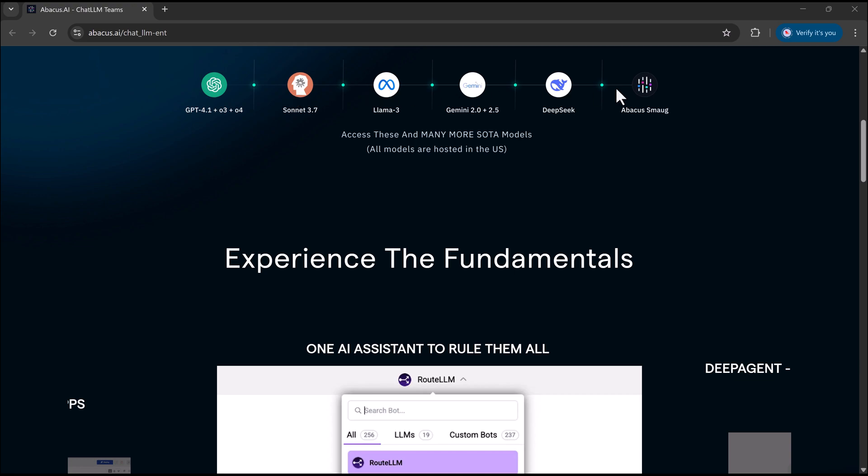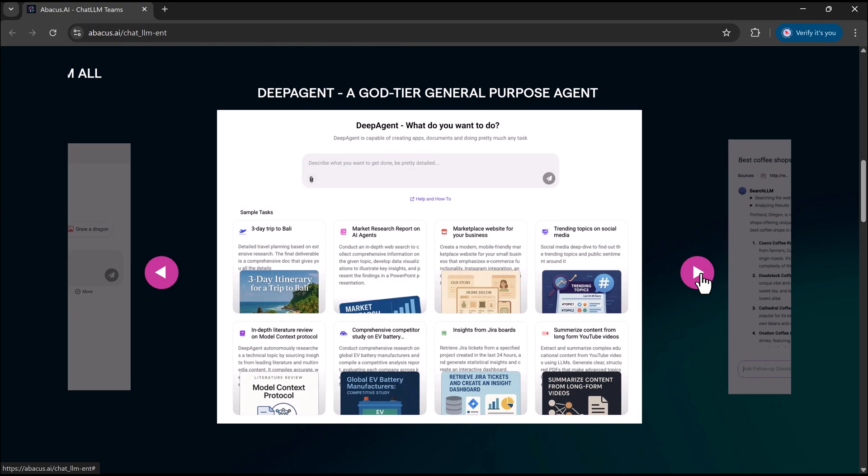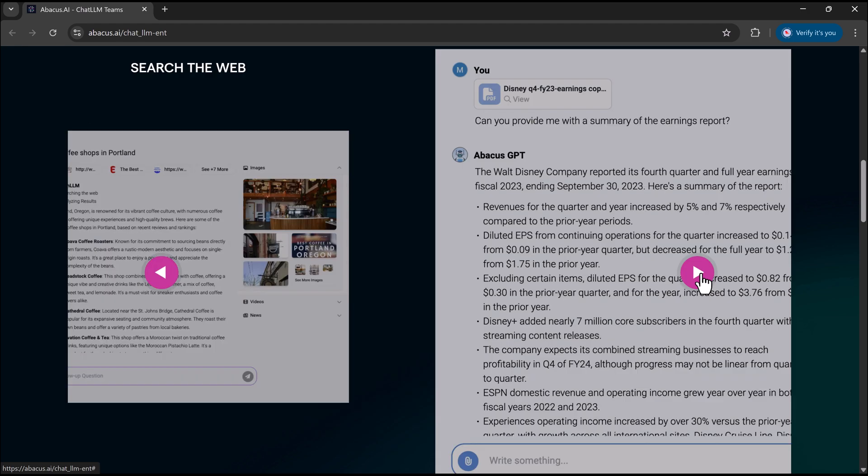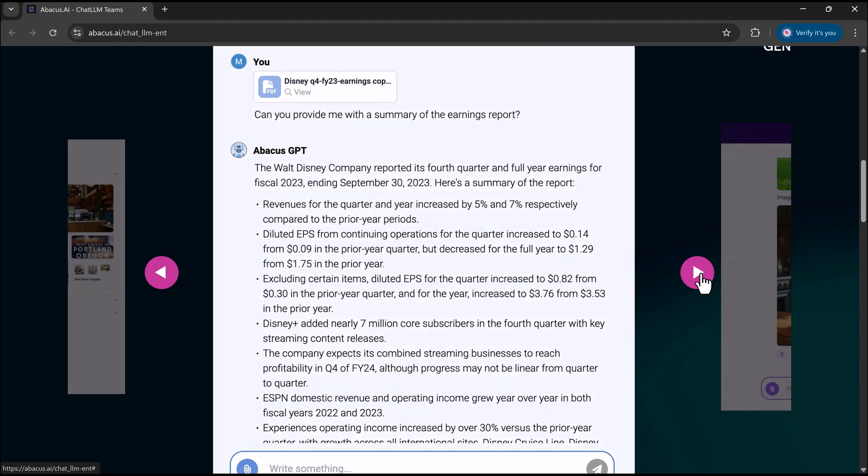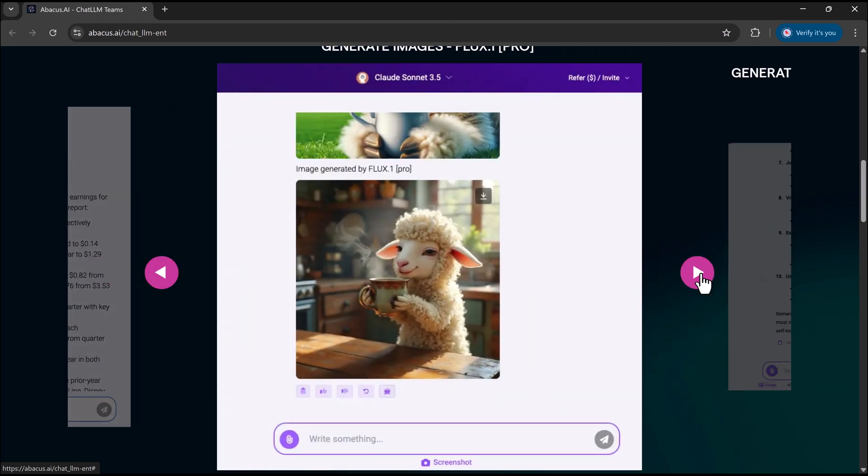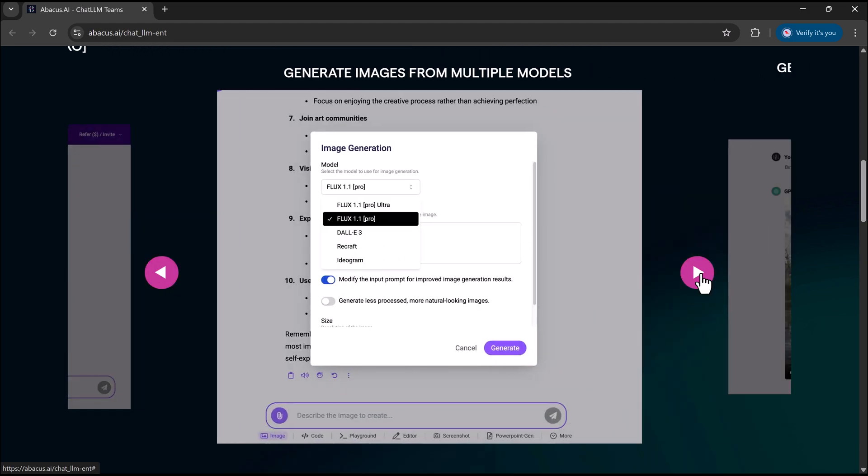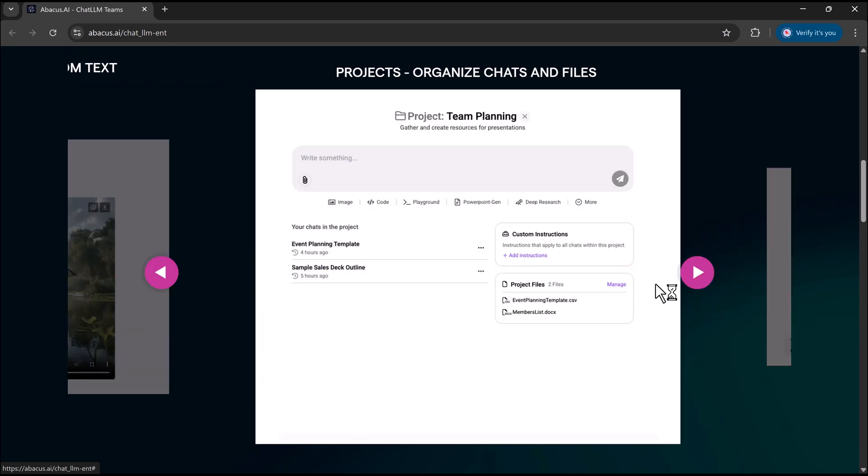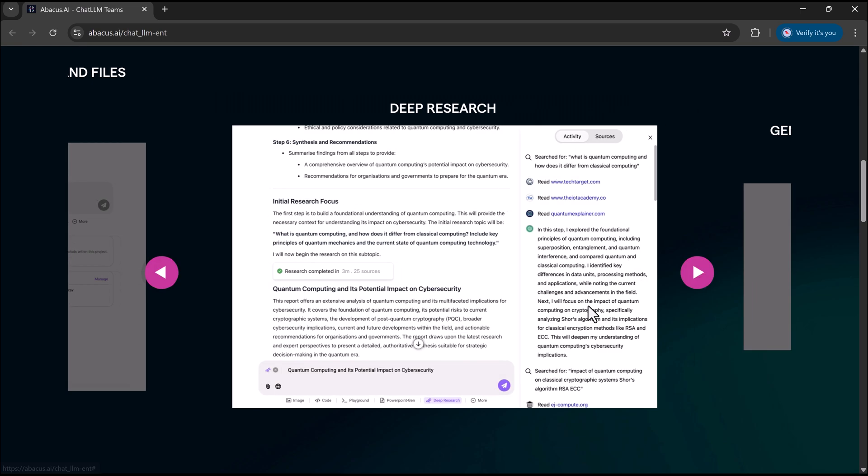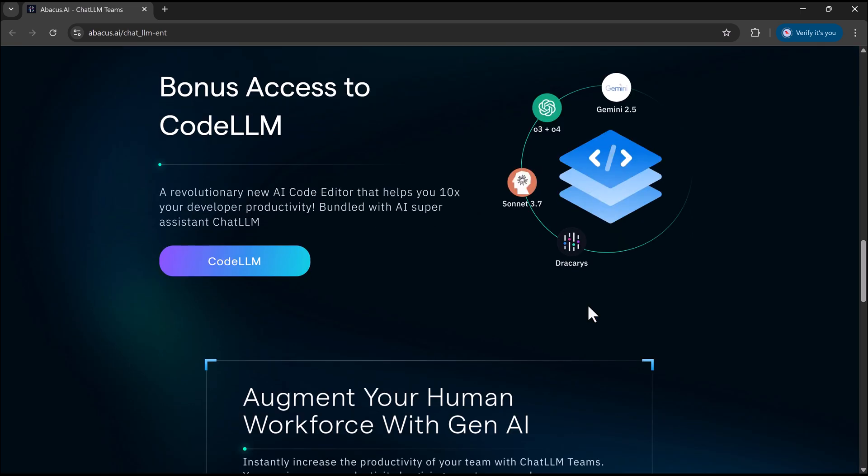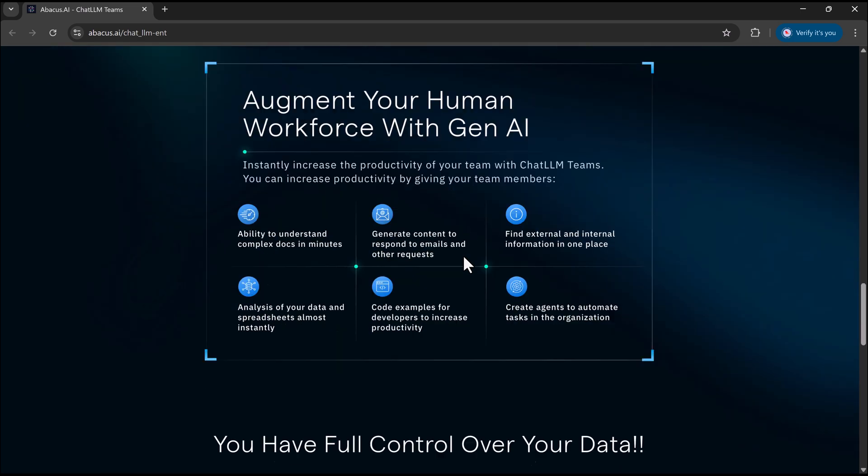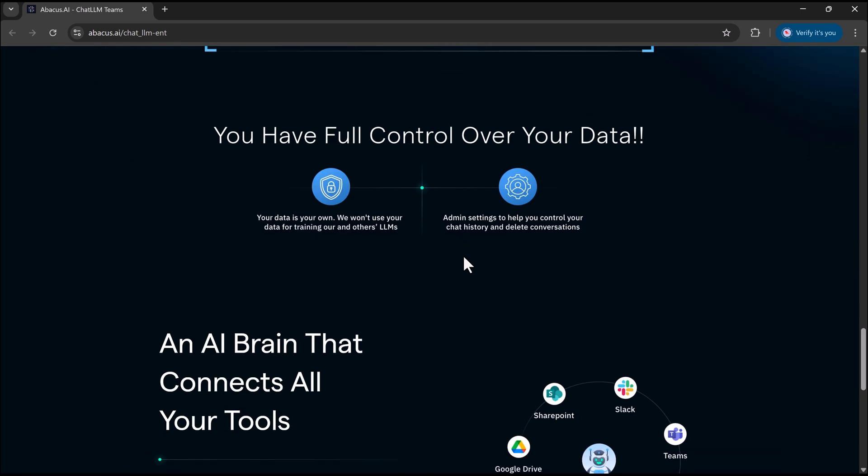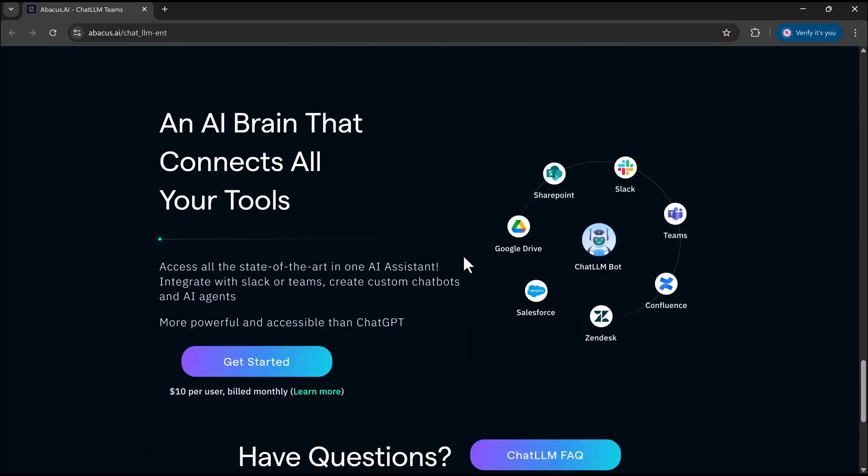your ultimate all-in-one AI assistant. We've already made a video about this amazing platform where you get access to multiple powerful LLMs like Llama, GPT-4, Claude Sonnet, Gemini, DeepSeek, Grok, Ollama, and many more, all under one roof.